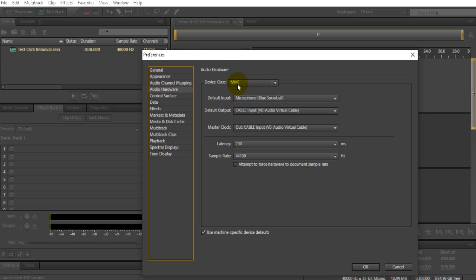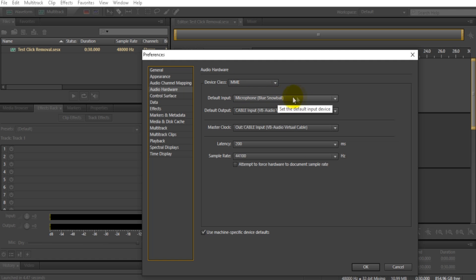You want to go to Device Class and make sure it's on MME. Then go to Default Input and put your microphone - the microphone that you use for recording and that picks up some of that background clicking